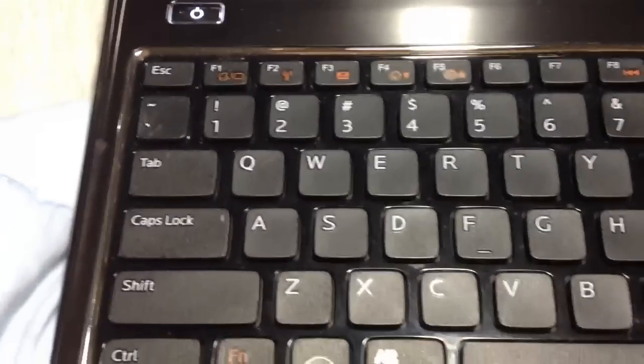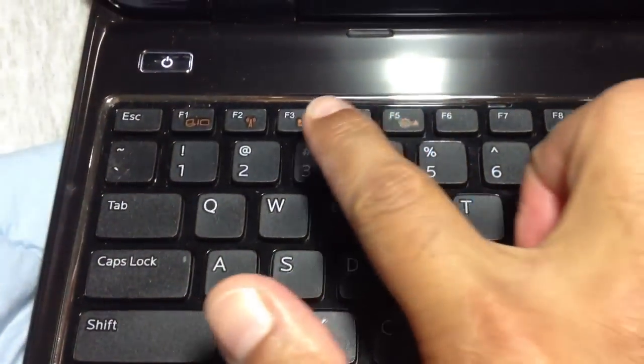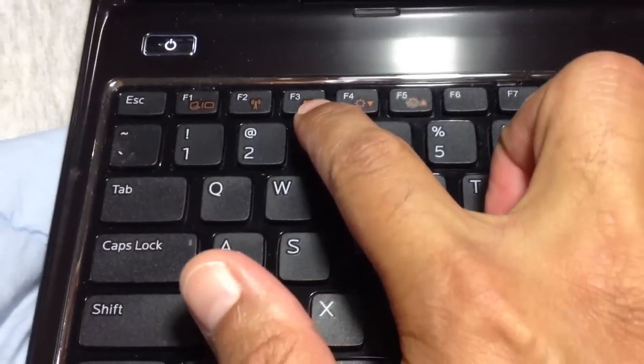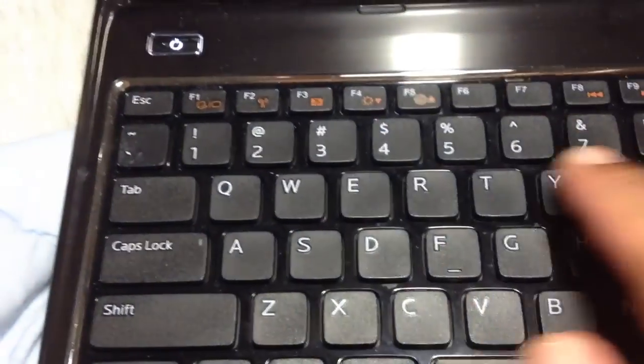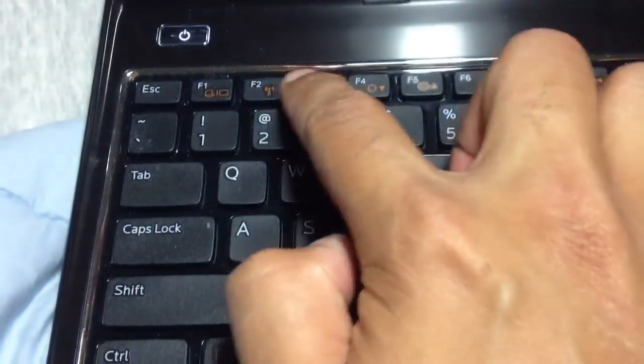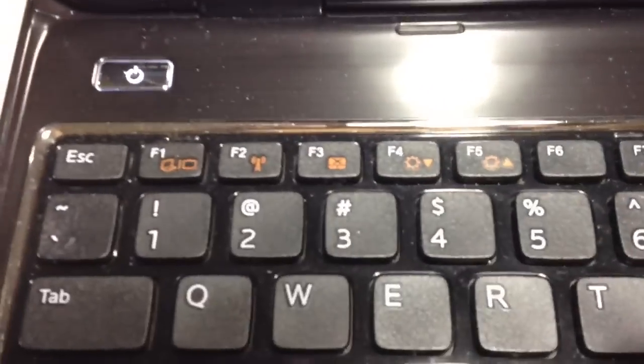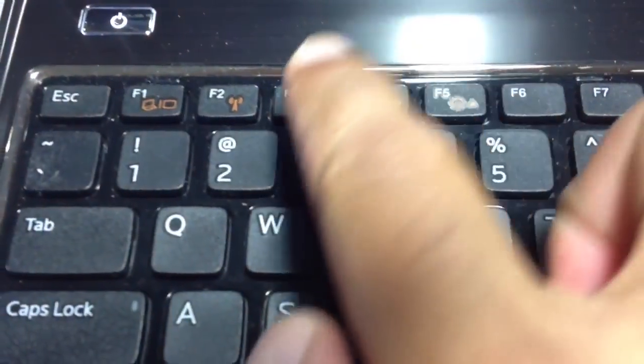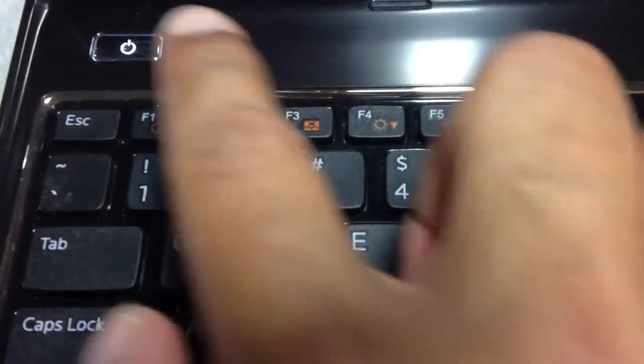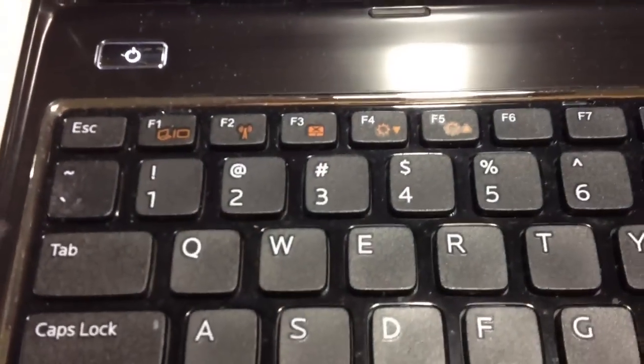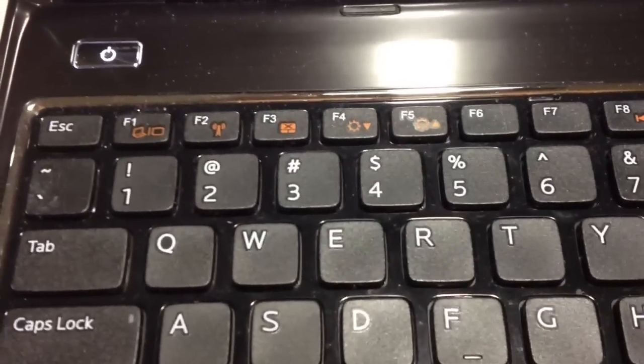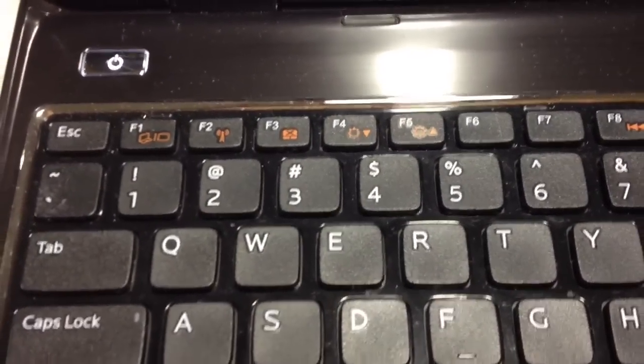And in this case to turn off the mousepad we will use the F3 one which shows the same exact drawing as the mousepad, right? It's the same exact drawing with an X in it meaning that it's to disable it.